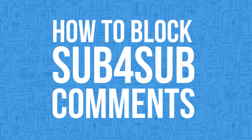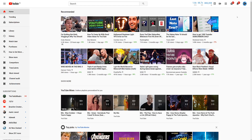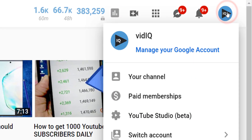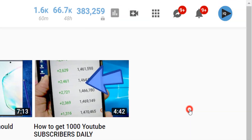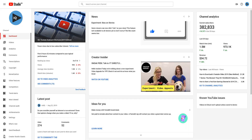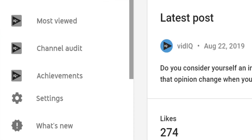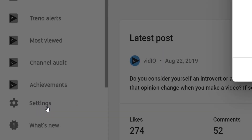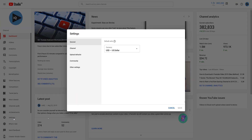Nobody likes nor wants to read sub for sub comments, so to block them from your channel on most YouTube screens, click on your profile picture in the top right hand corner and click on YouTube Studio. Click on settings down the left hand side and then from this pop up click on community.